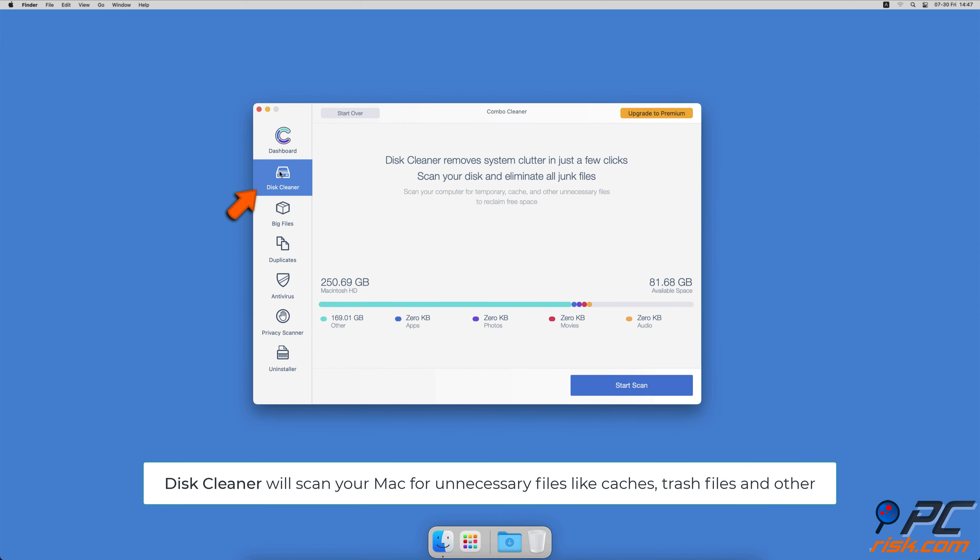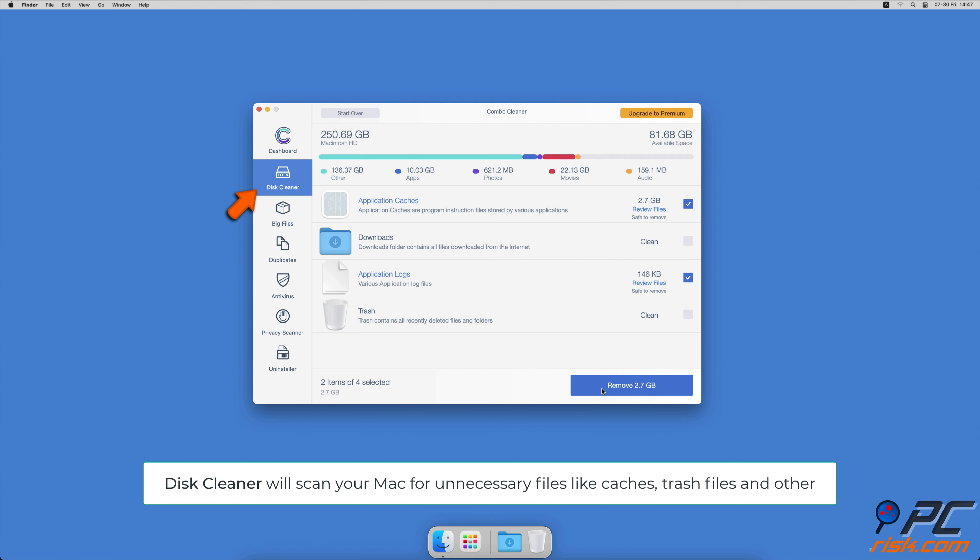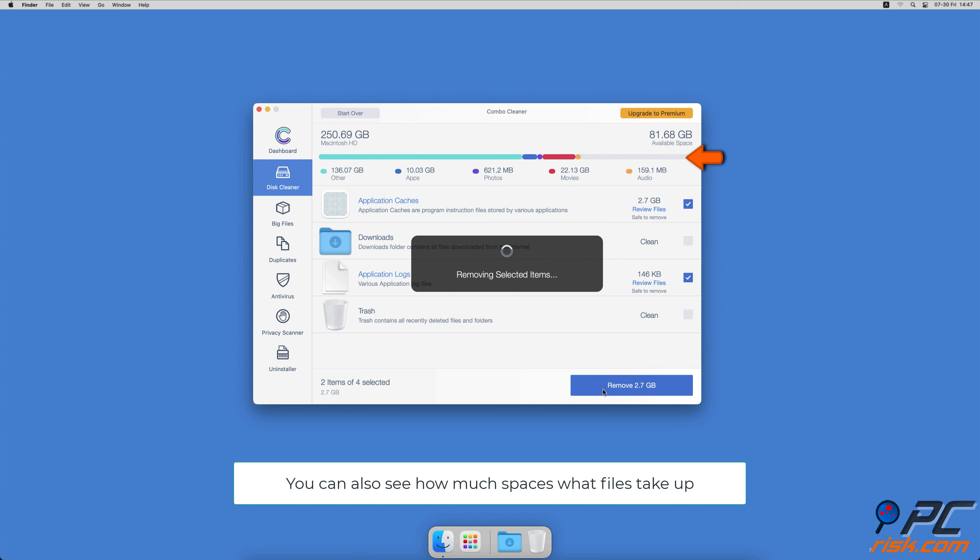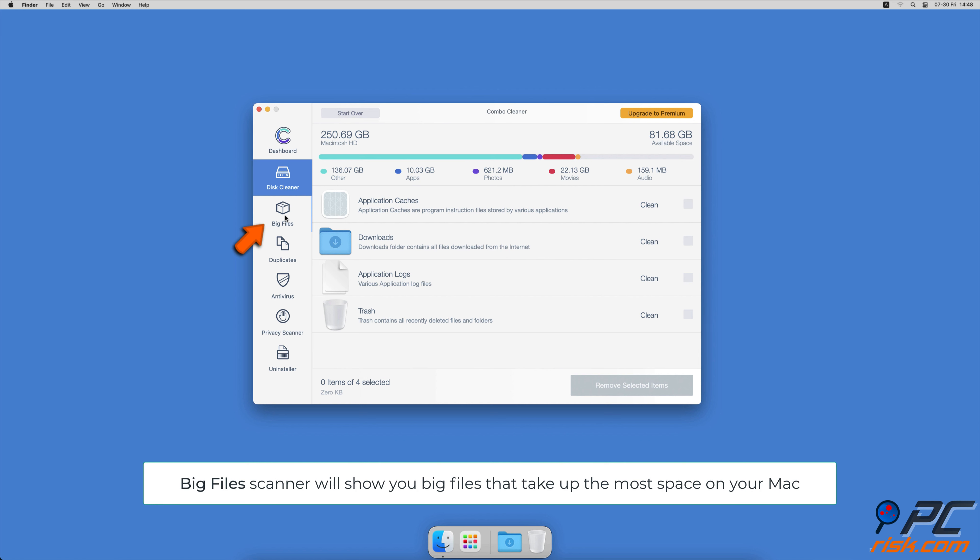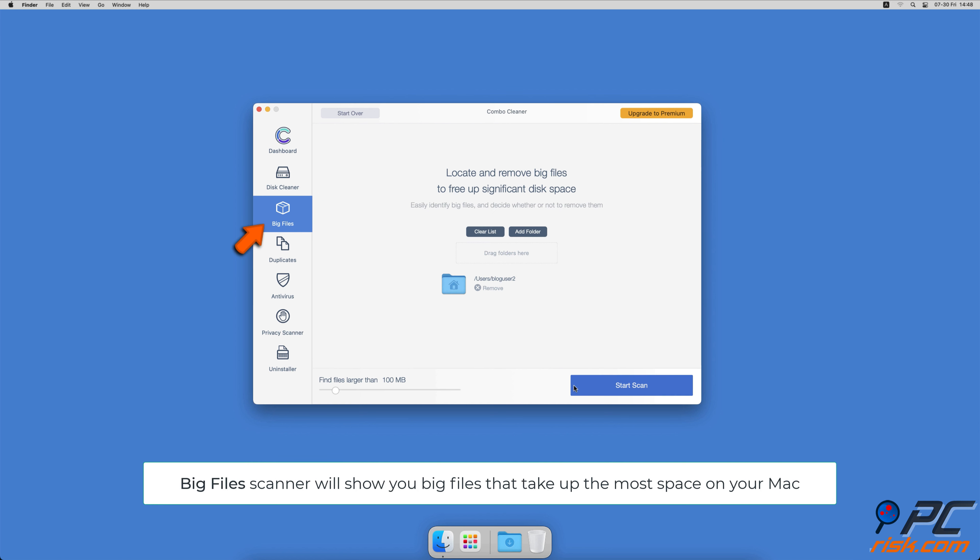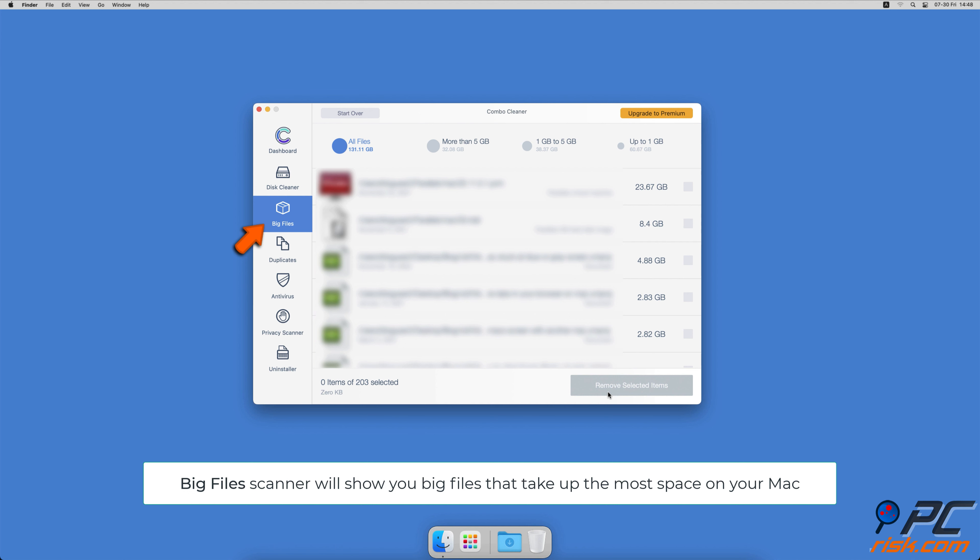The Disk Cleaner option will scan your computer for app caches, logs, downloaded files, and files still sitting in the trash. It will also show you how much space files take up on your Mac. Combo Cleaner will also help you look through all big files on your Mac and delete those you don't need.